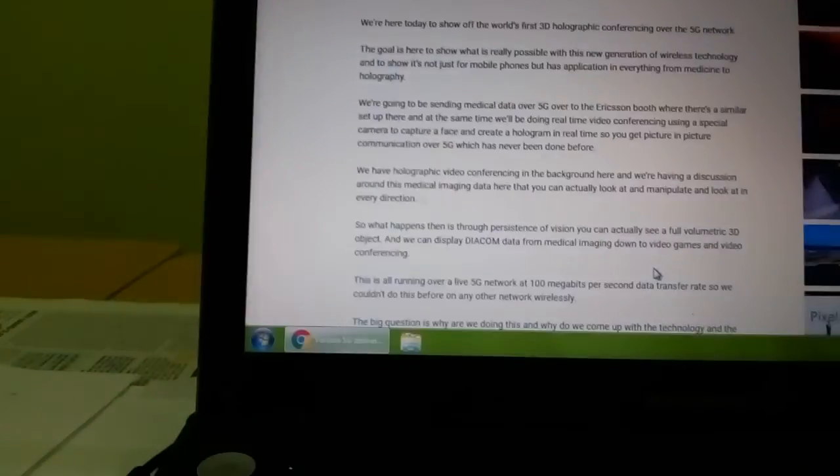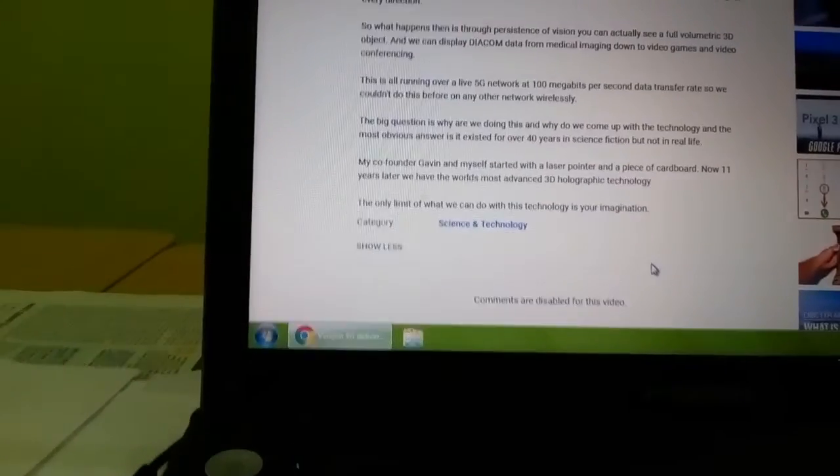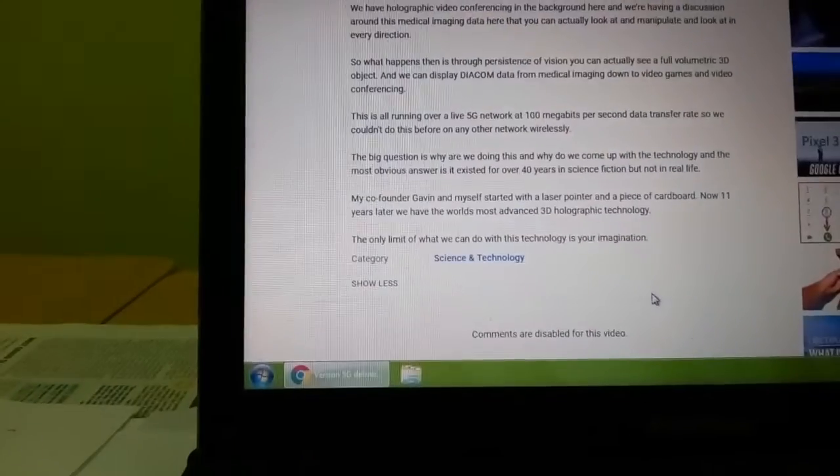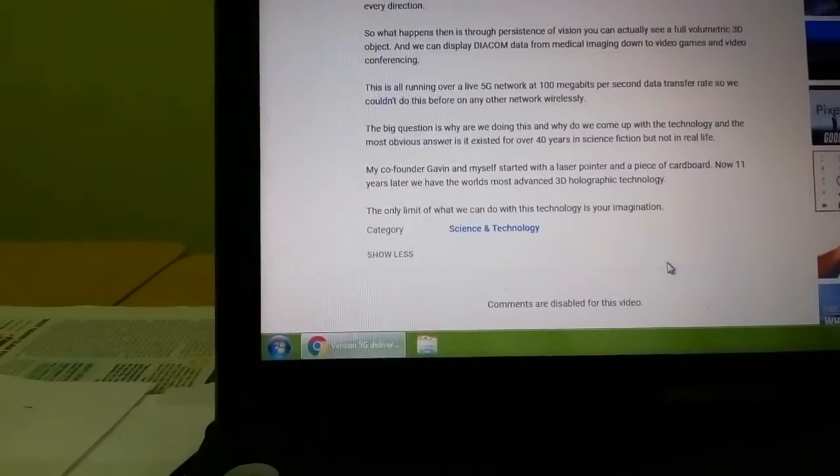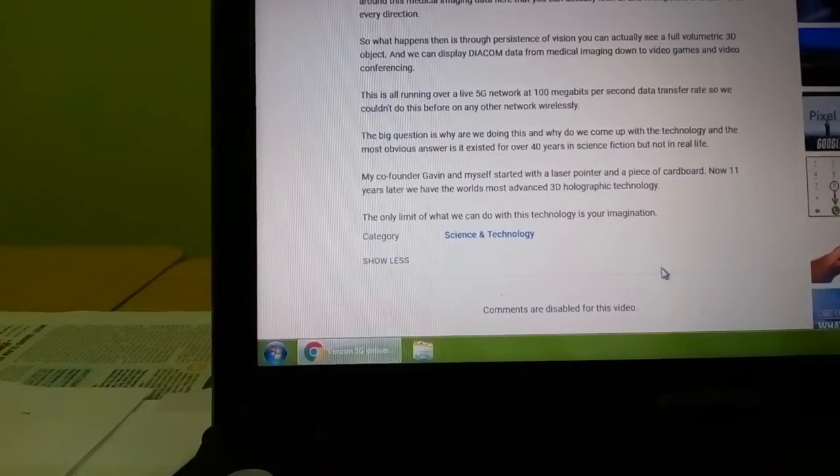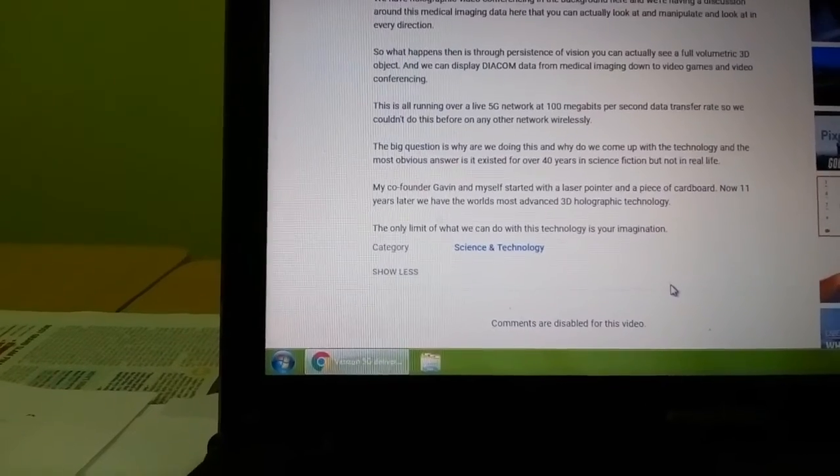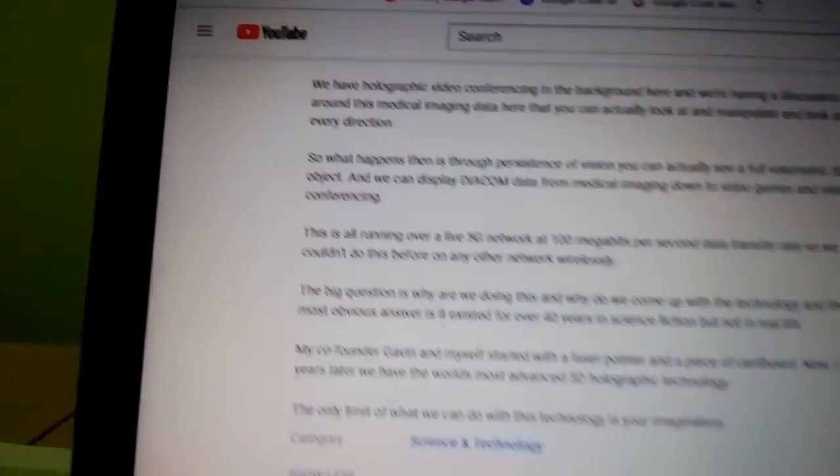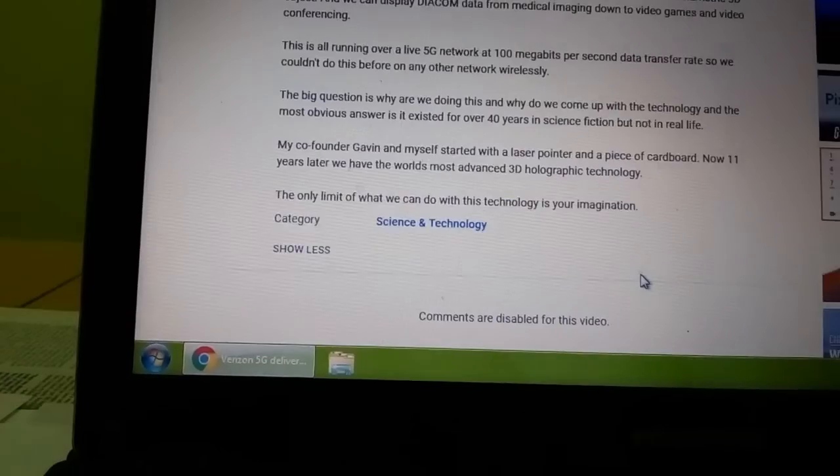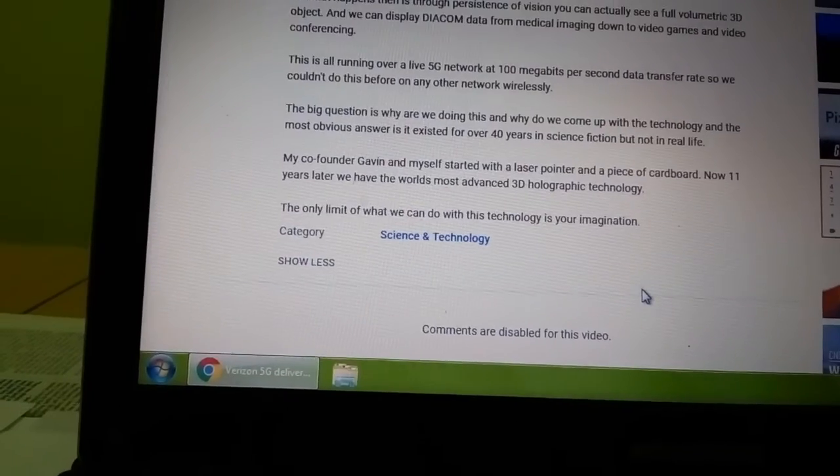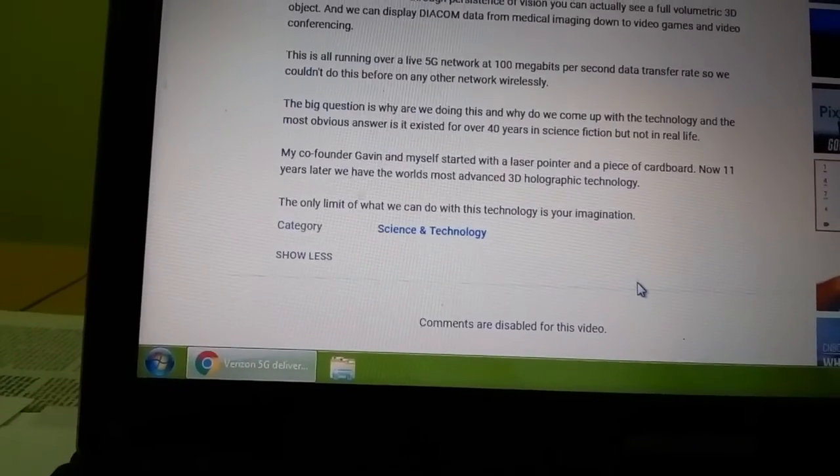At the same time, they are doing medical holography running over 5G network at 100 megabytes per second. Data is transferred. We could not do this before on any network wirelessly.